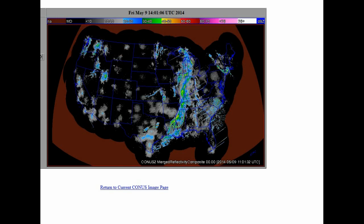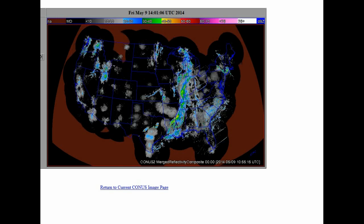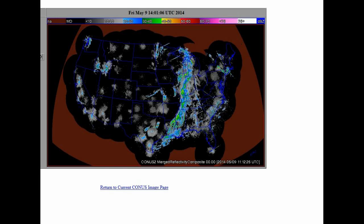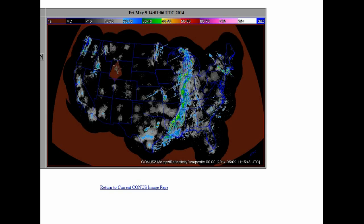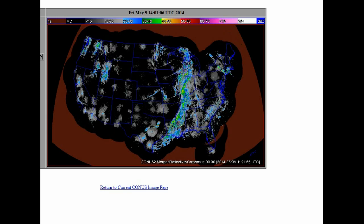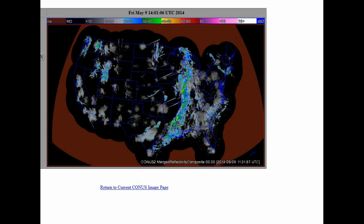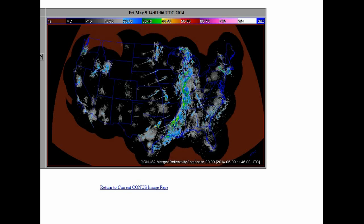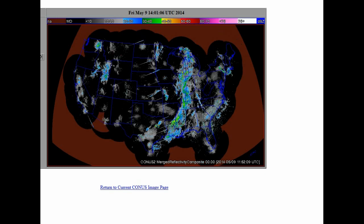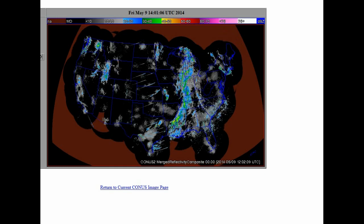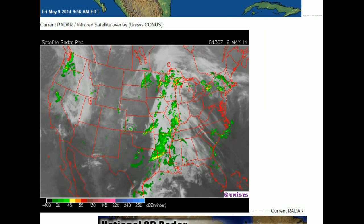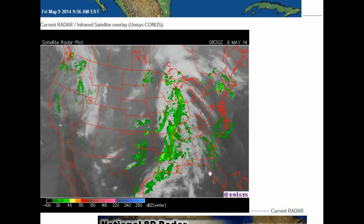The Act of 1871 formed a corporation called the United States. The corporation, owned by foreign interests, moved in and shoved the original Constitution into a dustbin. With the Act of 1871, the organic Constitution was defaced — in effect vandalized and sabotaged — when the title was capitalized, and the word 'for' was changed to 'of' in the title.